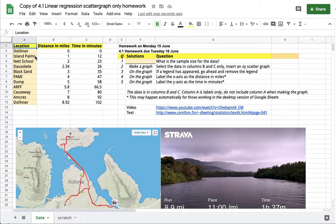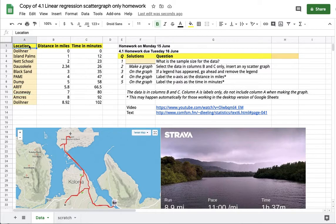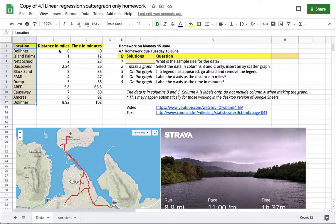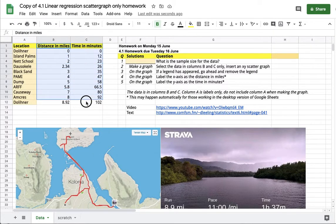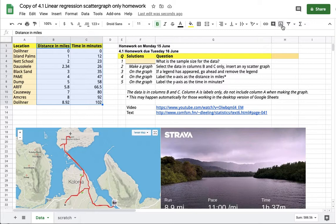For a scatter graph with data that includes a labels column, as you see here in column A, do not select the labels column. The correct scatter graph comes from selecting the data in B and C only, and then insert chart.